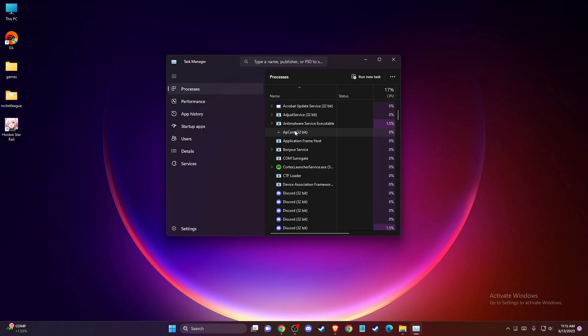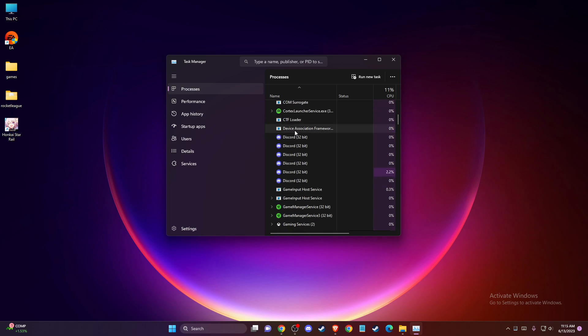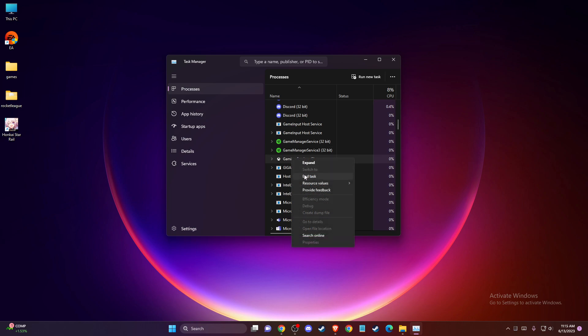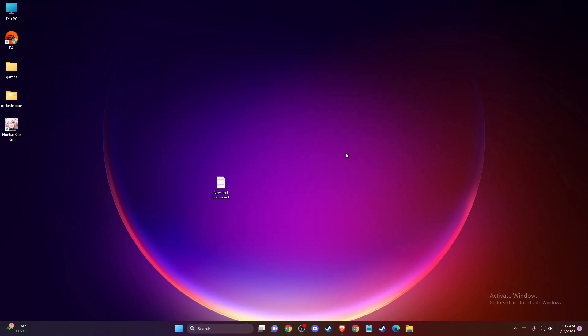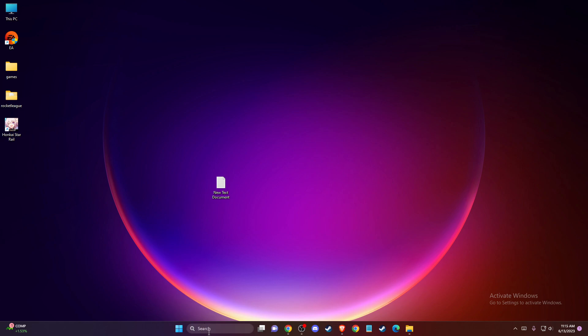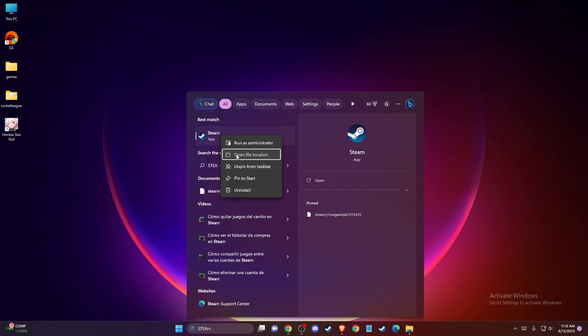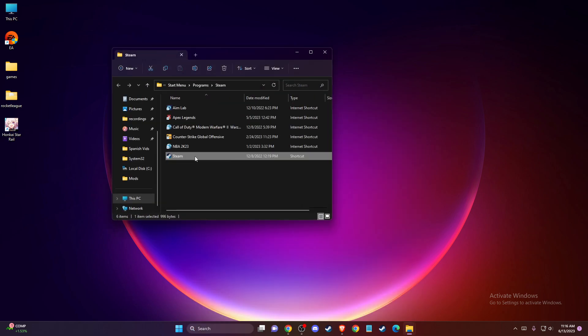So if there is a task on Task Manager that says Steam, just right click on it and then end task. And after you do so, on search just write Steam and then once you find it, right click on it and go to open file location.